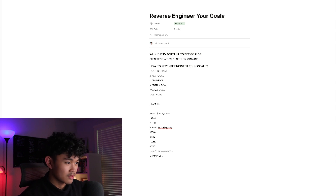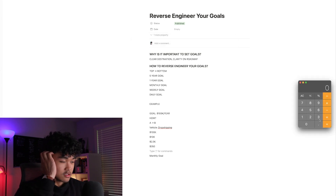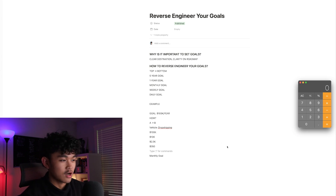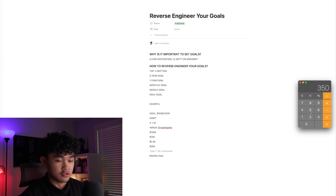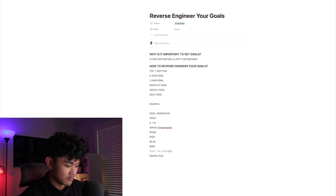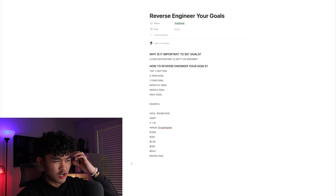Now we've figured out we need to make $350 per day. What we need to figure out next is how much we need to sell. Let's say you're selling a $50 product. $350 divided by $50 means you need to sell that product to 7 people every single day. That's how I would reverse engineer this.